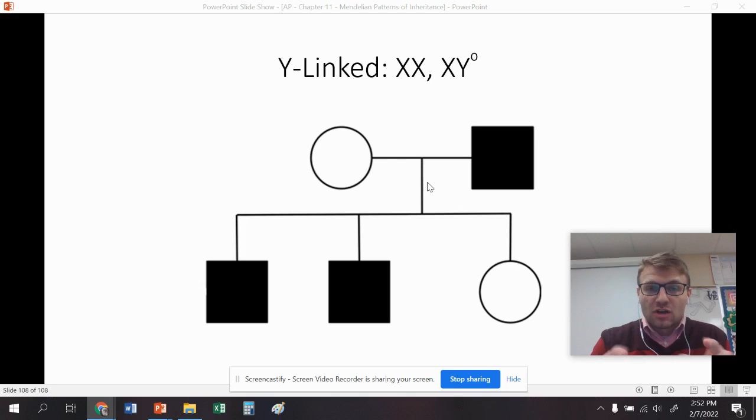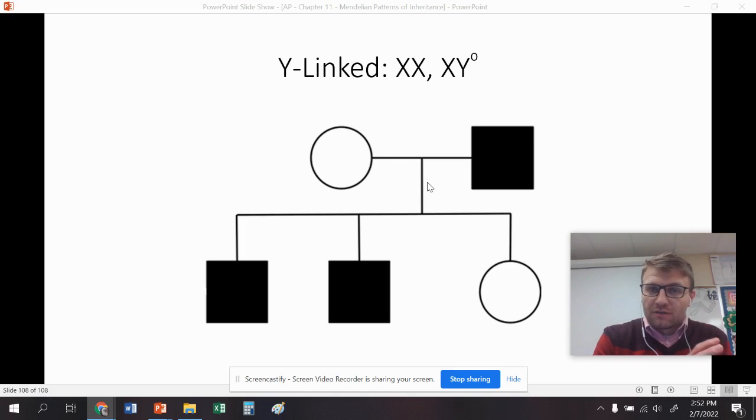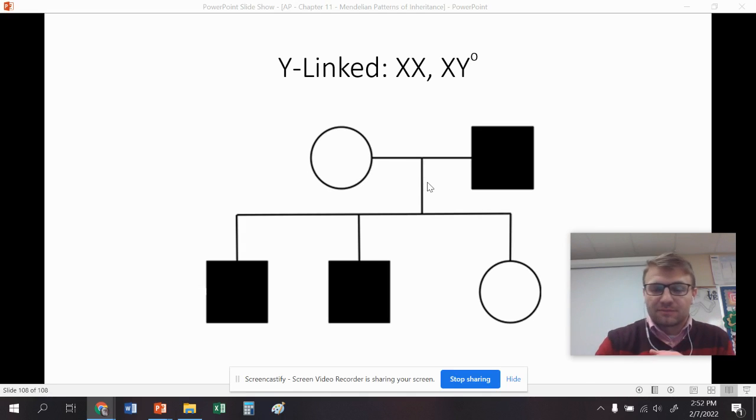If you have trouble with these, go back and rewatch this and try to figure it out. Remember: half your genes come from your mom, half your genes come from your dad. I can't stress that enough.